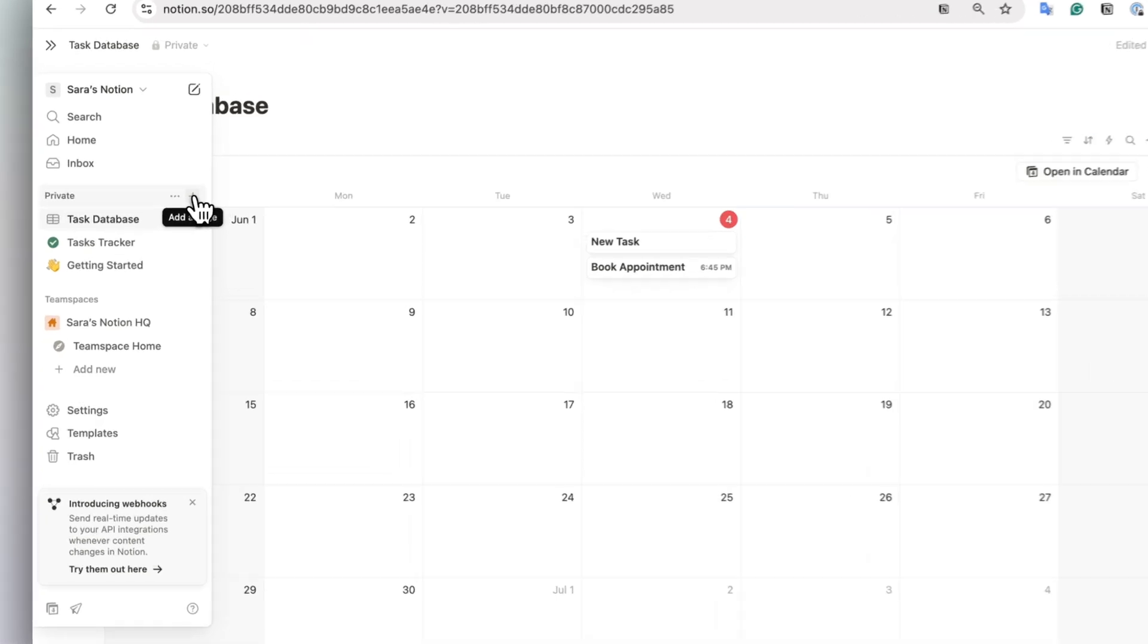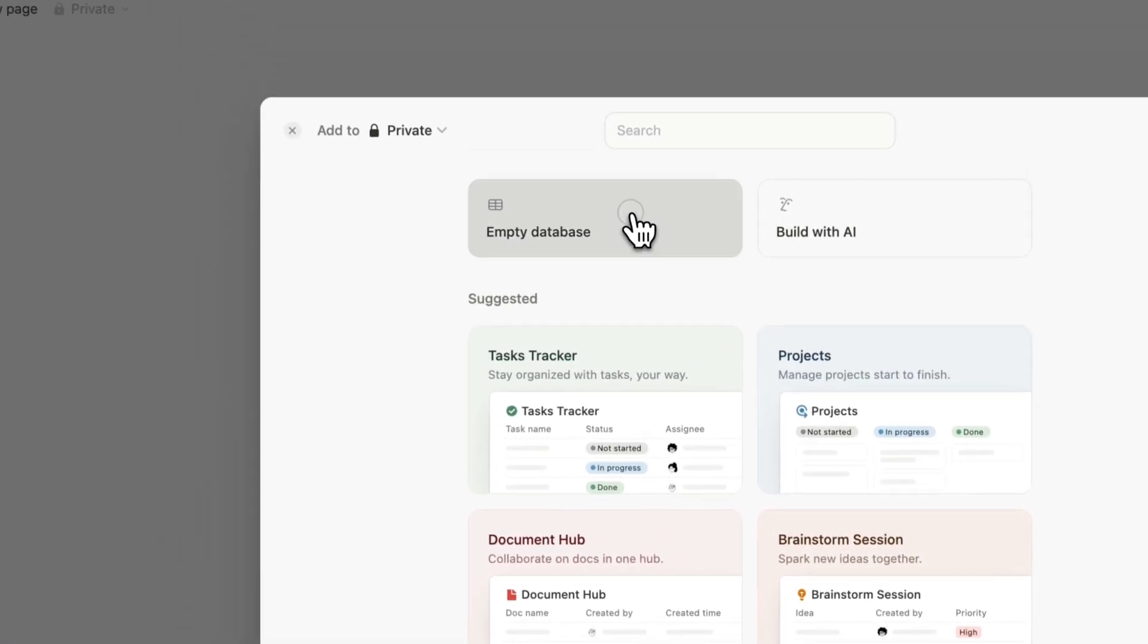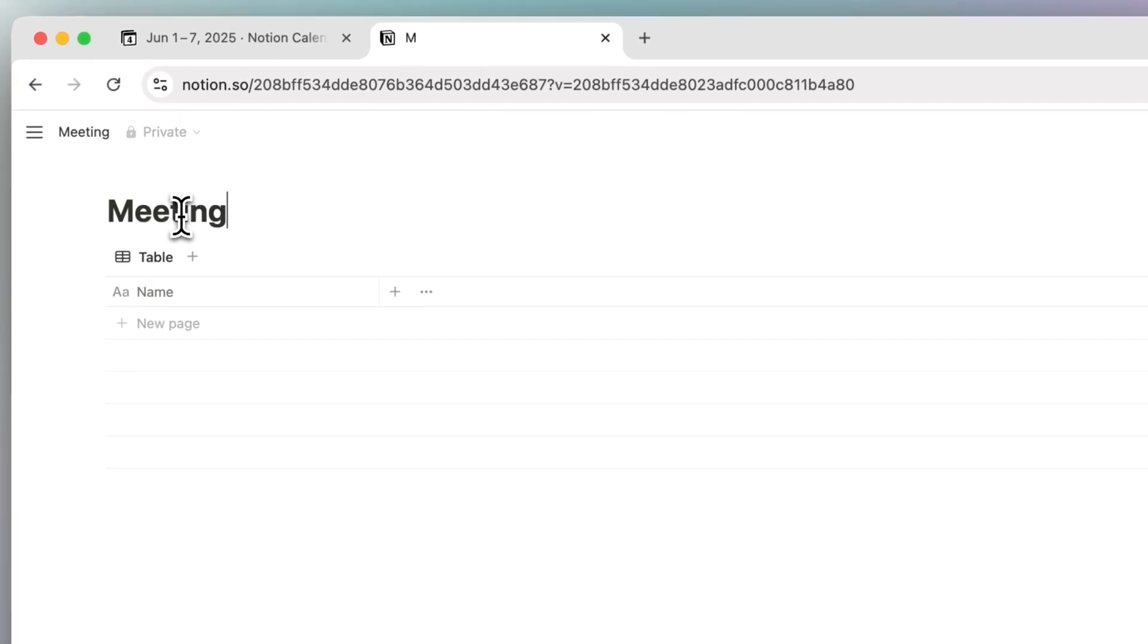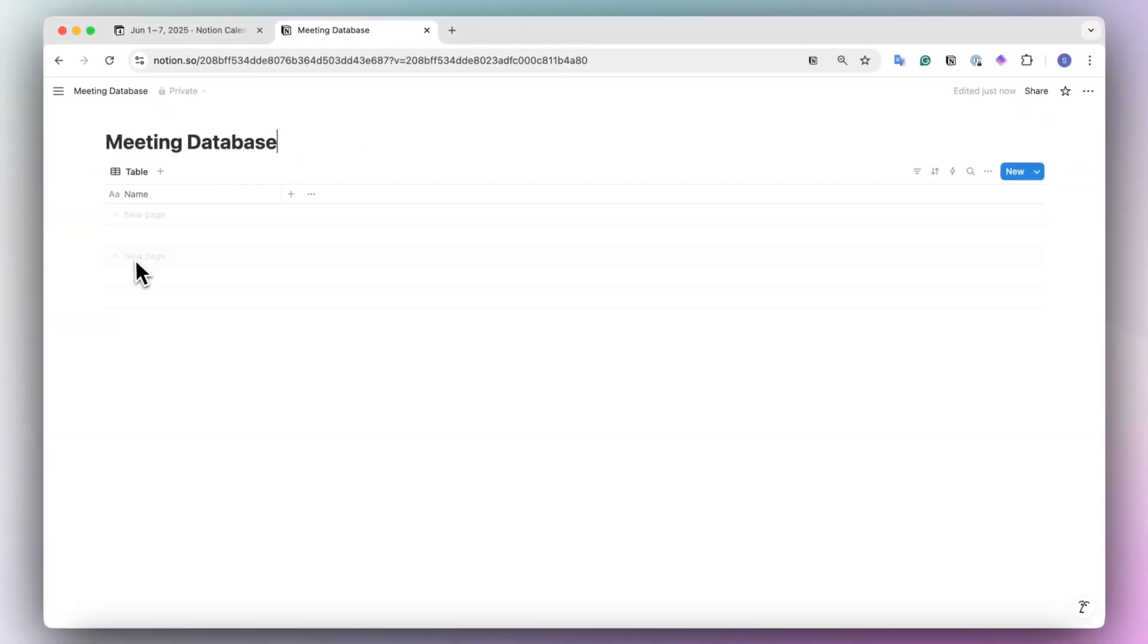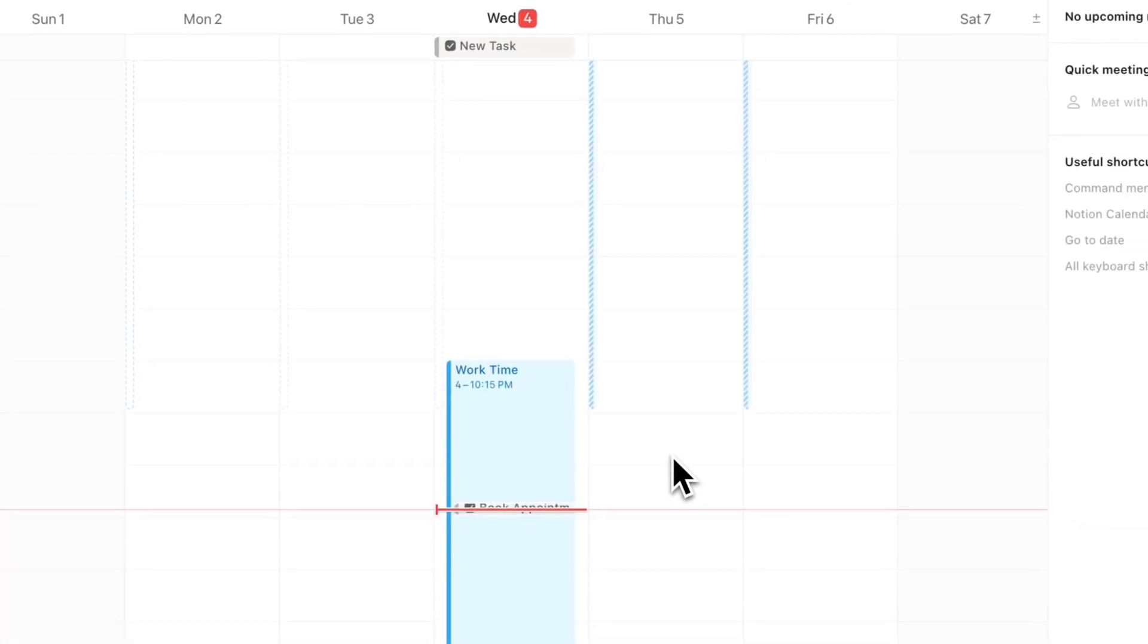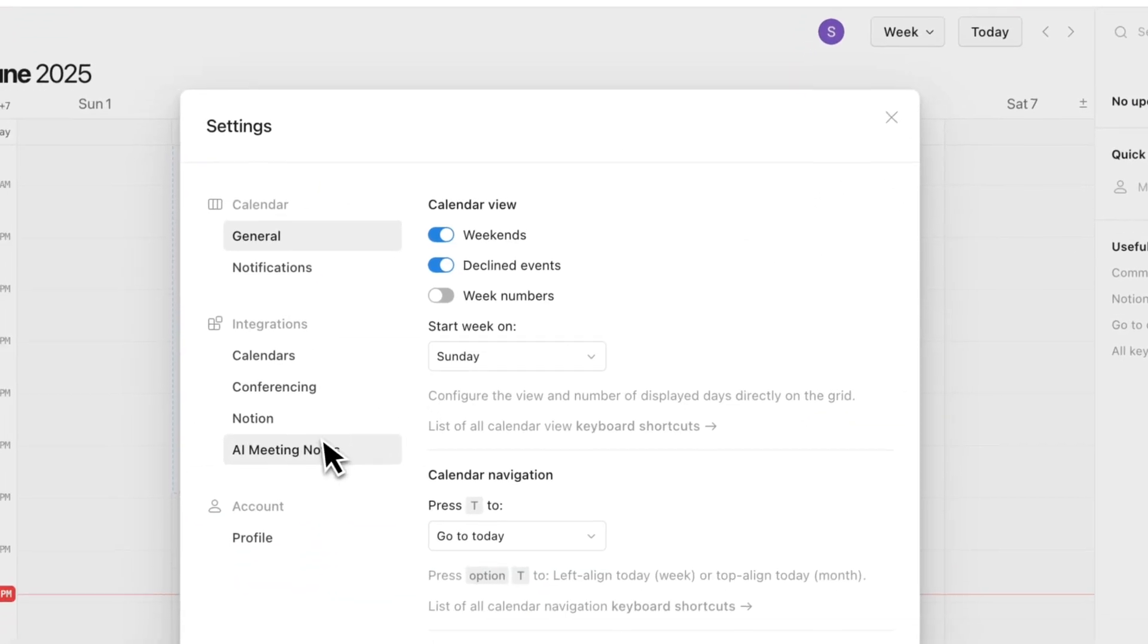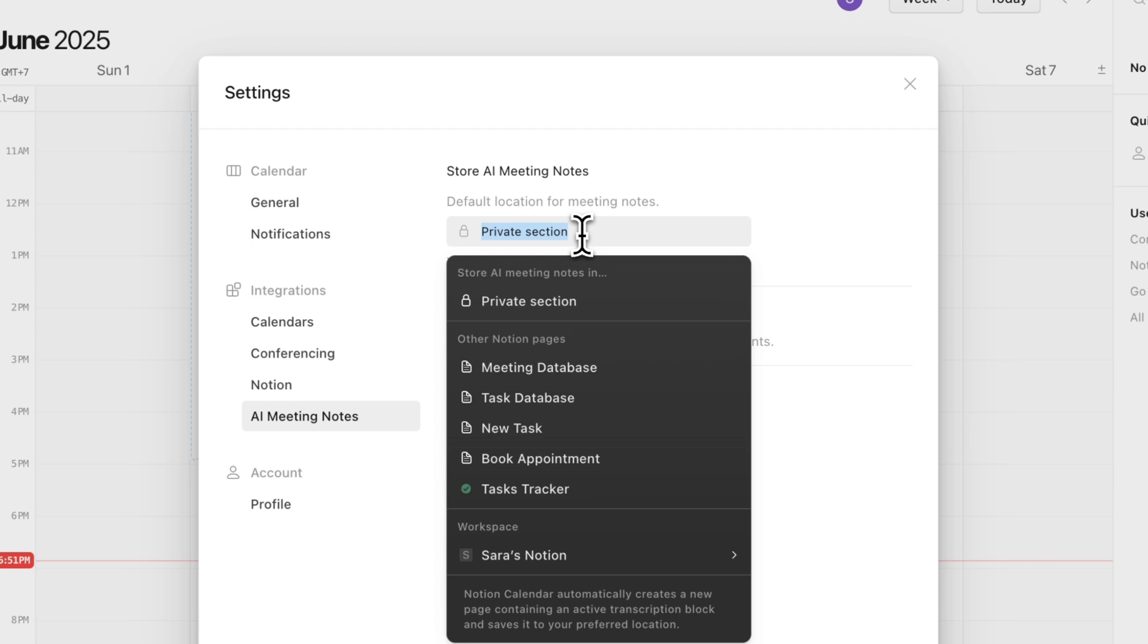So to do that, you can add a page database and empty database and a very basic meeting database would be one that has a name. You can basically have Notion calendar add these events inside of here automatically. So what we can do now is if I go to the settings and then I go to AI meeting notes, I can now look for the meeting database that I just created.